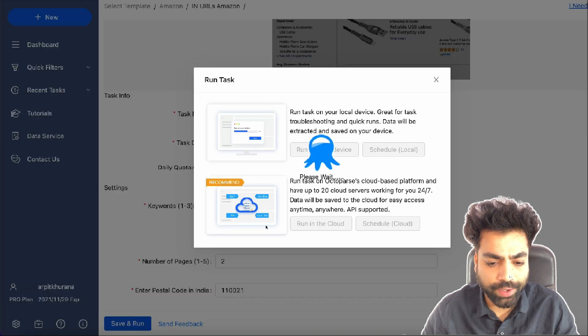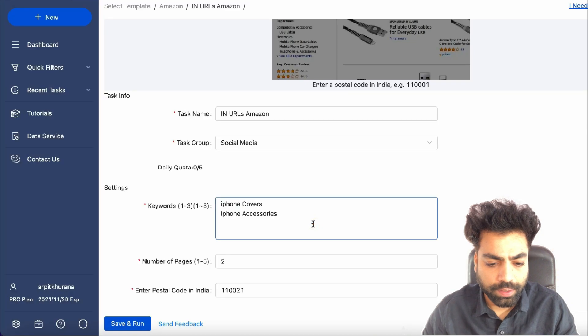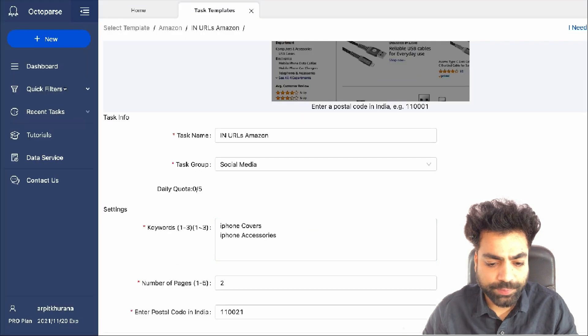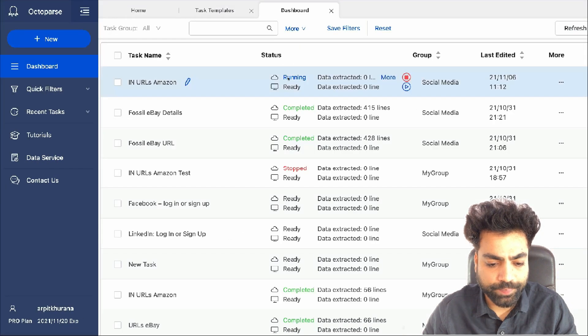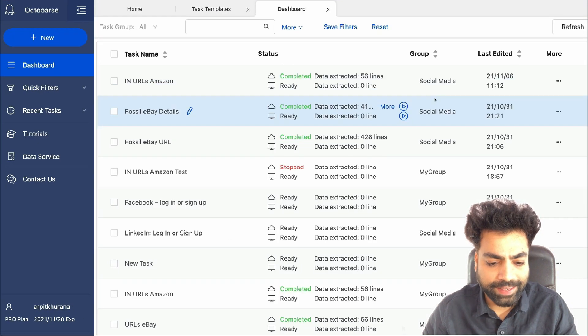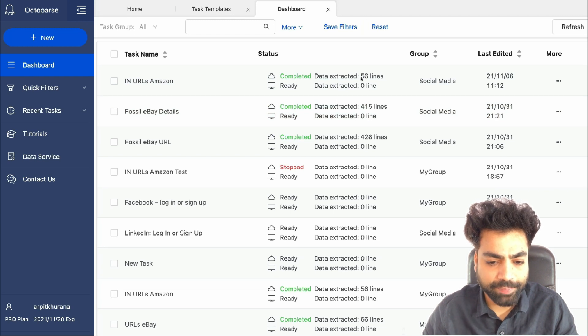Then select run on cloud. Now in the dashboard, we can see the task is running. And it is completed now. We can see it has scraped 56 lines.